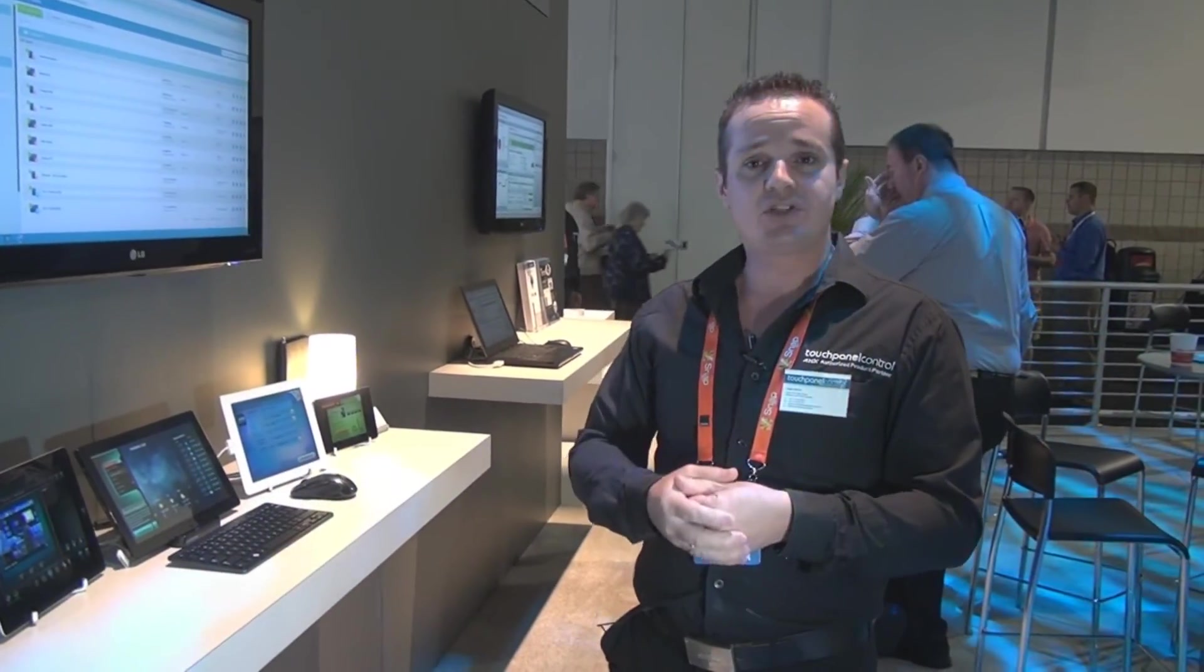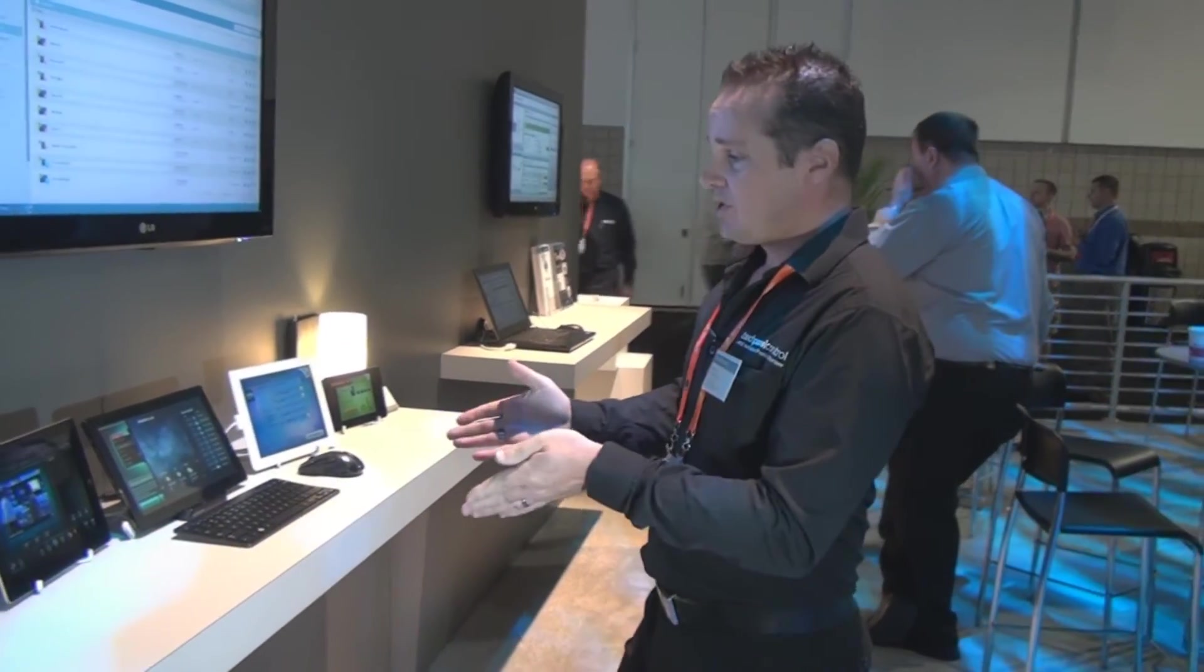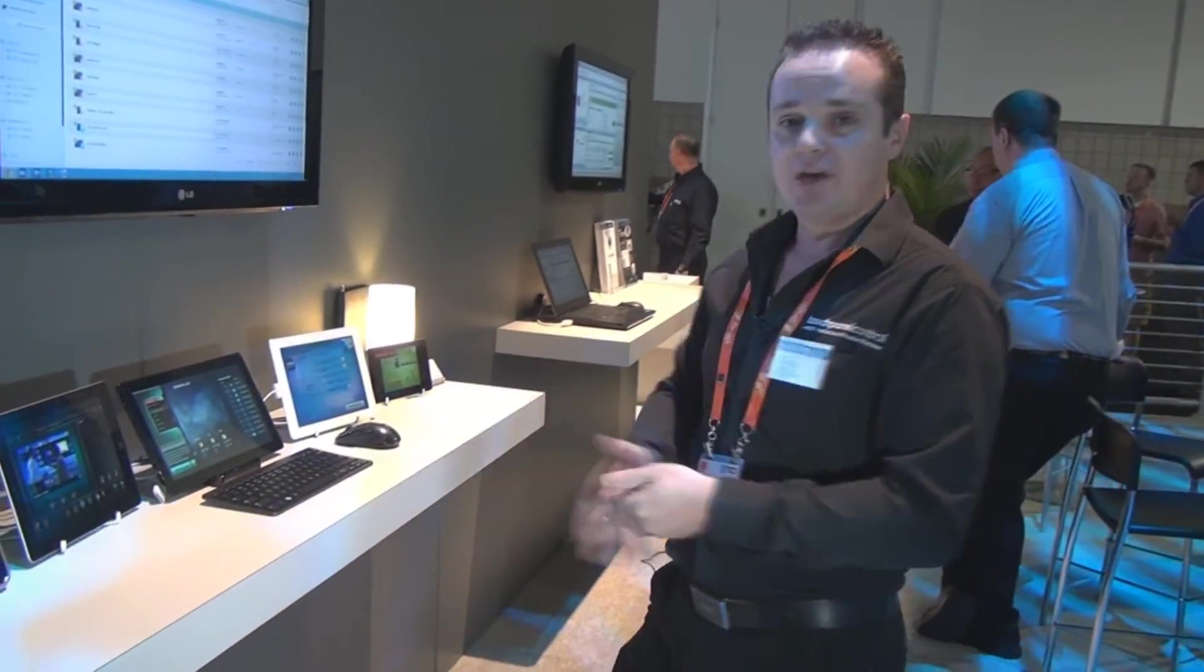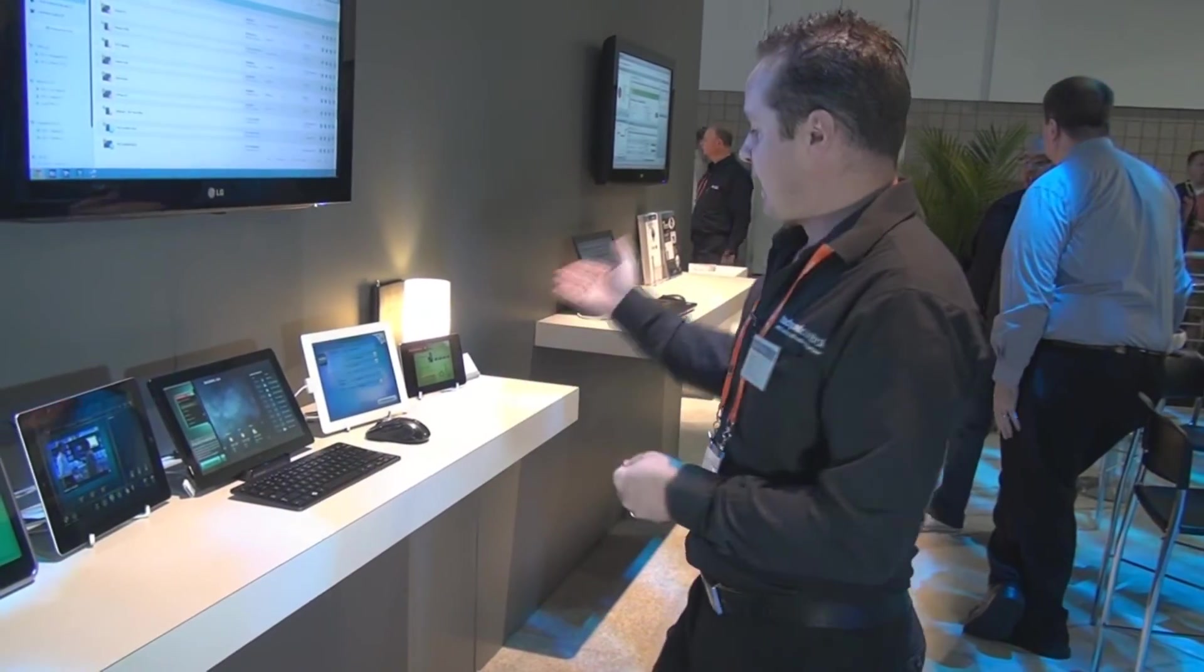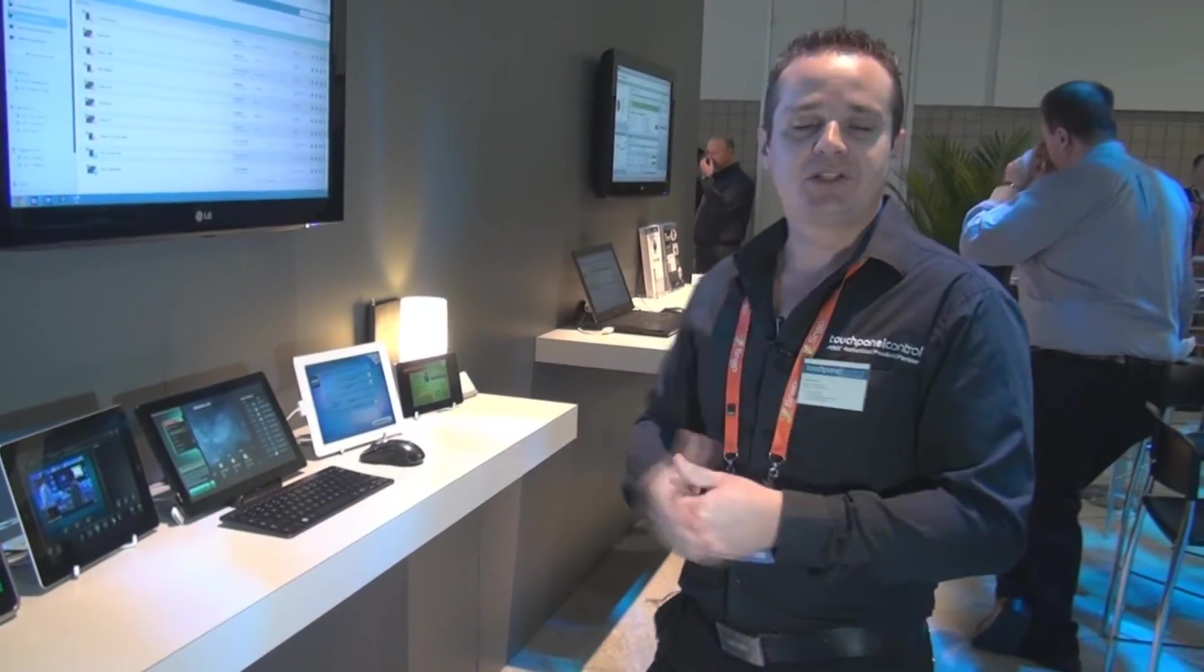TP Control is supported on Windows 8 devices, Apple devices, that's iPad and iPhone, and Android tablets and Android smartphones. Thanks for your time.